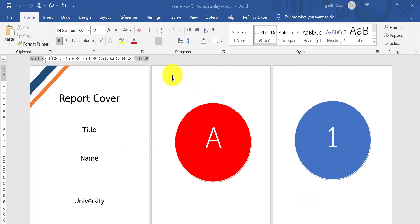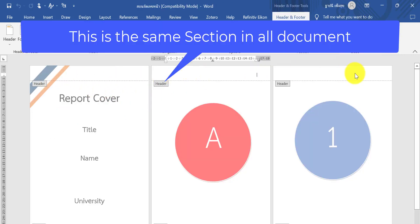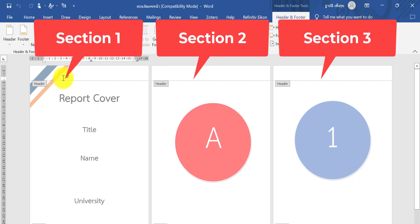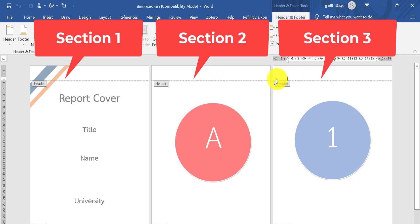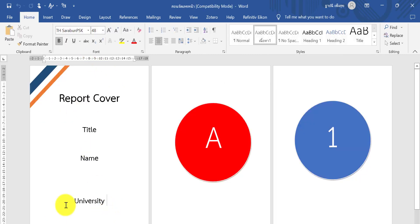You need to know that this is the same section, but you must separate the sections. You can double-click in the header of the paper — you'll see it is the same section. You must separate: the first page as Section 1, the page starting at 8 as Section 2, and the page starting at number one as Section 3.